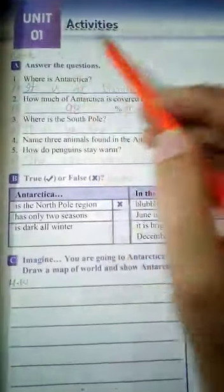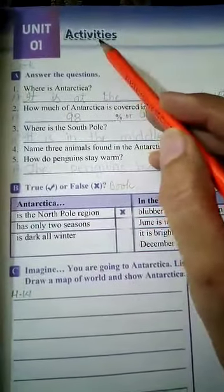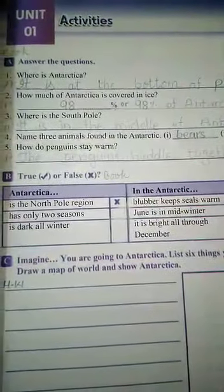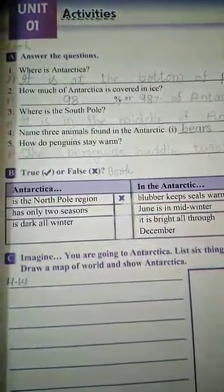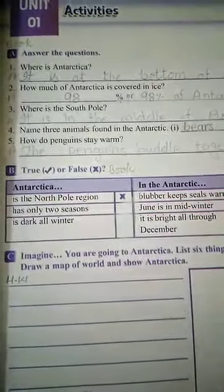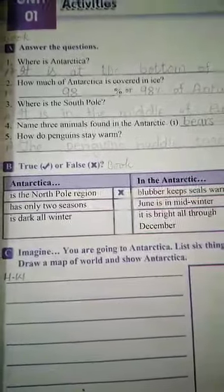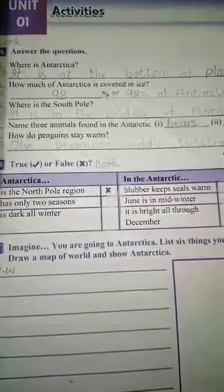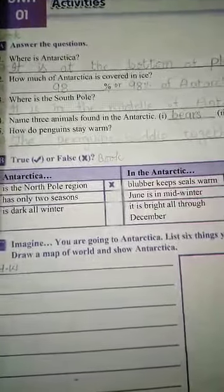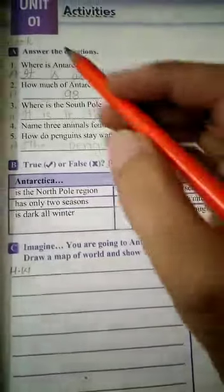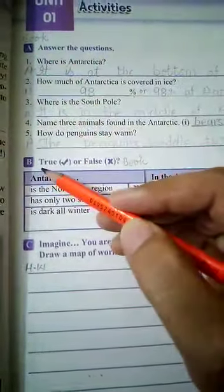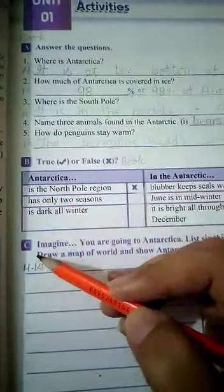This is page number 5, unit number 1, and the heading is Activities. Whatever work we do will be done on the book with the help of a pencil, not with the pen. I repeat, we have to use pencil on the book, not pens. Now there are 3 exercises: Exercise A, B and C.